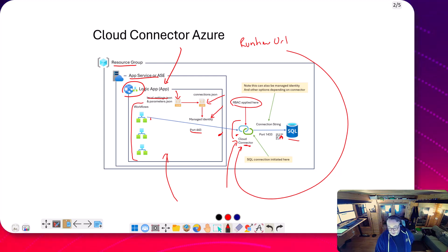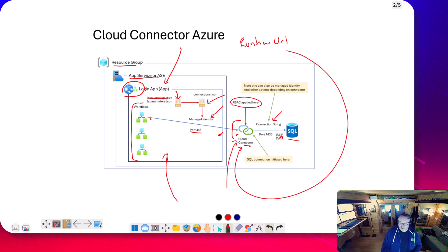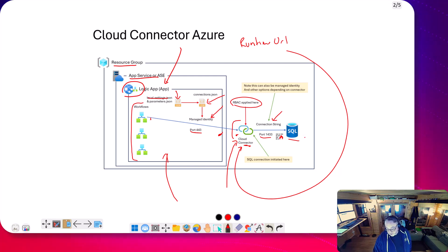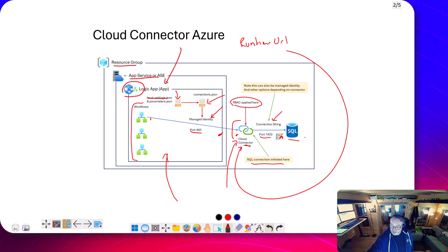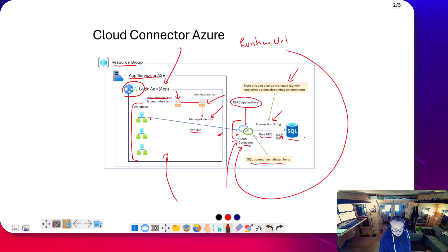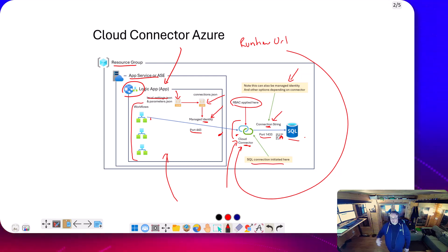The cloud connector acts as a proxy. When I've deployed my cloud connector, I've configured a connection string, so that connector knows the connection string for the SQL database. When the call comes in from the workflow over port 443, the connector makes a call using port 1433 to the Azure SQL database. The SQL connection is initiated inside the cloud connector. I could have used managed identity or service principal instead of connection string. The key thing is there's a differentiation: managed identity from the workflow to the cloud connector, and connection string from the cloud connector to the SQL database - two parts to the authentication.